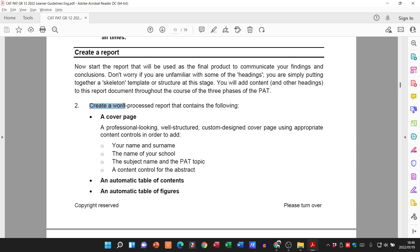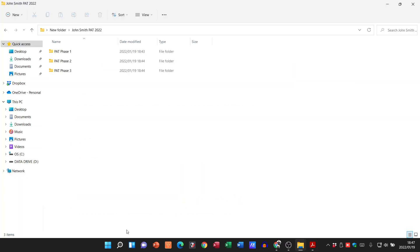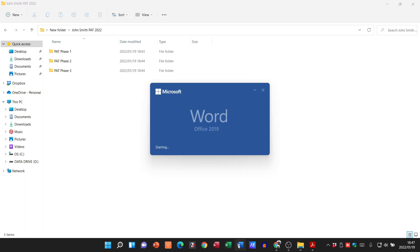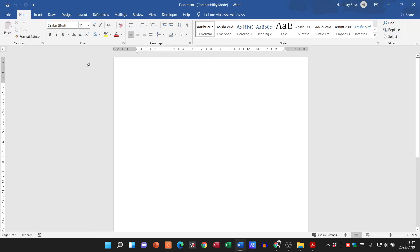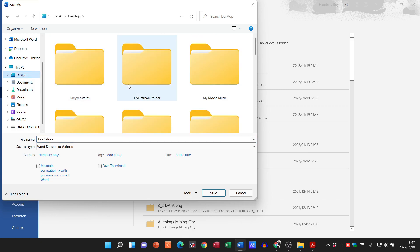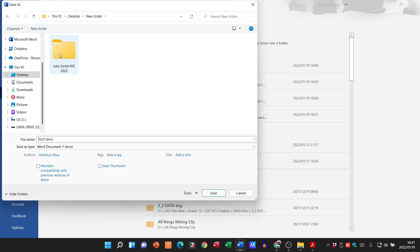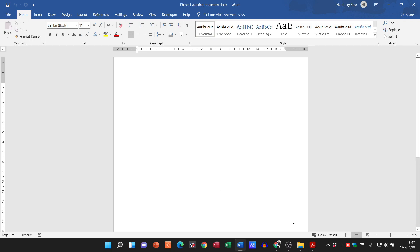From the report requirements, they want a word-processed report that contains a cover page, an automatic table of contents, automatic table of figures, and all those types of things. So we're going to head over to Microsoft Word, create a new blank document, and save it as 'Phase One Working Document'. I'll browse for the folder I just created, go into phase one, name it 'Phase One Working Document', and save it.